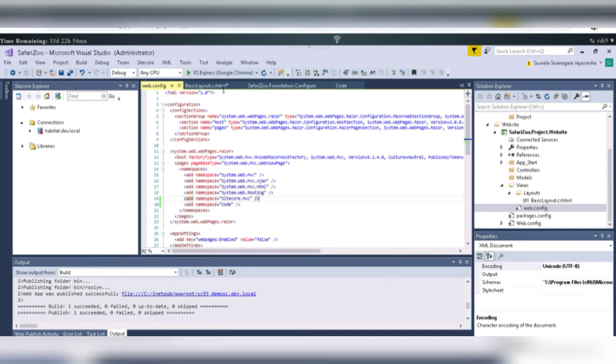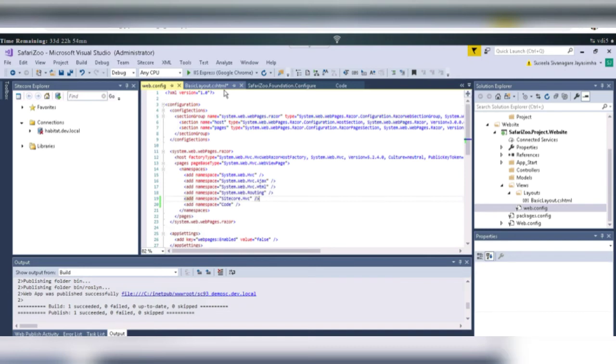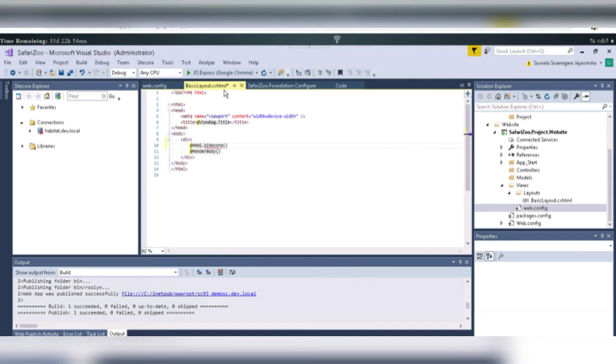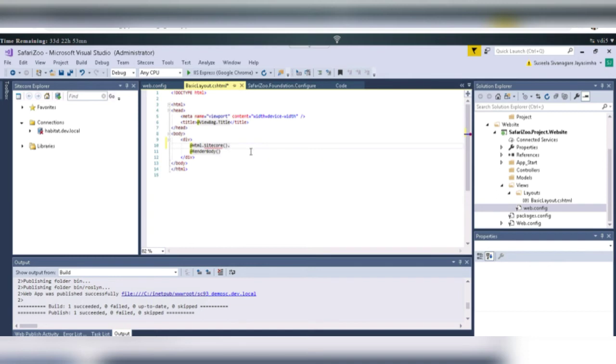And go to that basic layout.cshtml. Sitecore. It will be gone after some time. Okay. Because it takes some time.